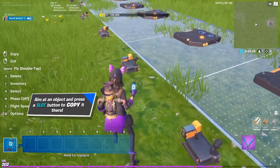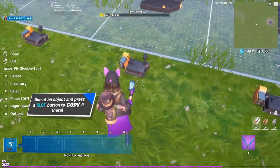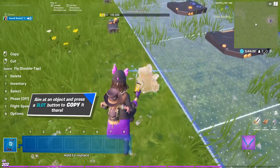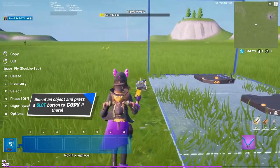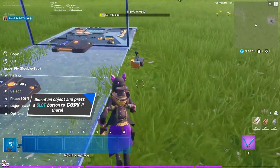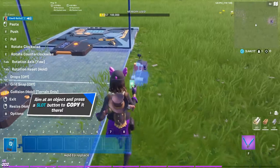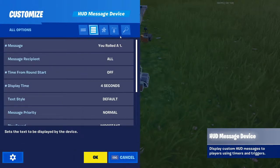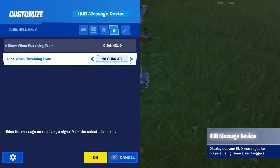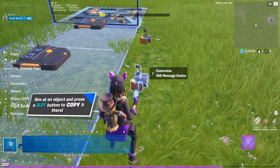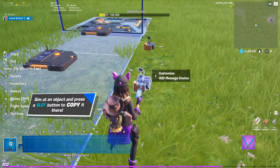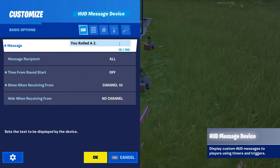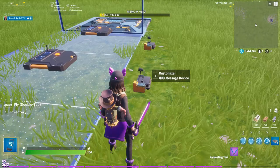I would suggest deleting the extra settings you don't need and then copying every single HUD message. Each time you copy it, go into the channels and increment the channel number. Also update the number in the message text each time.